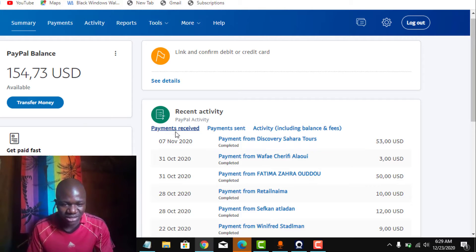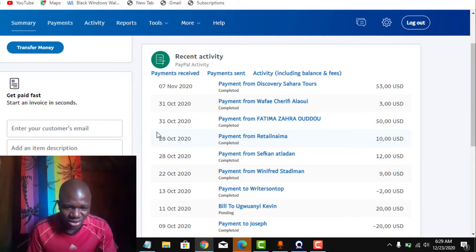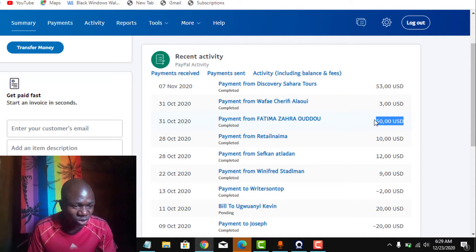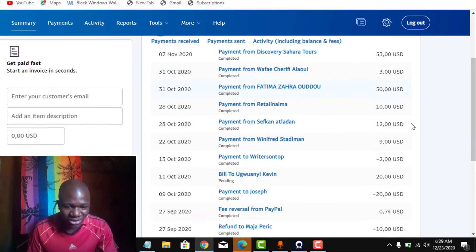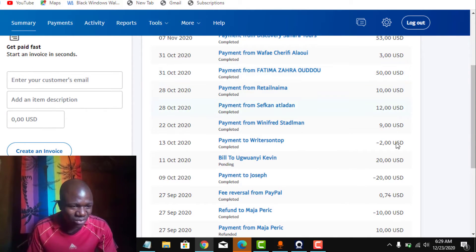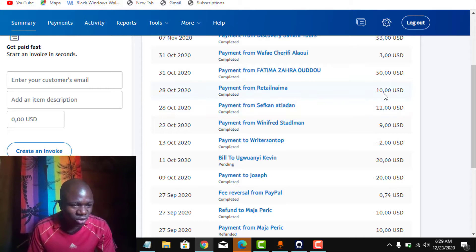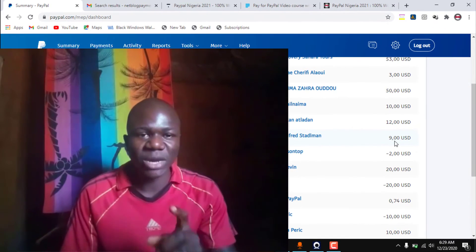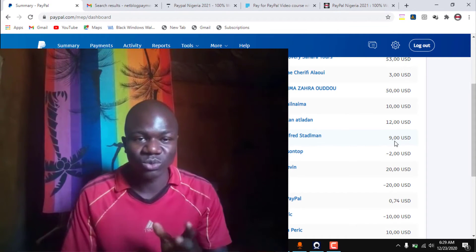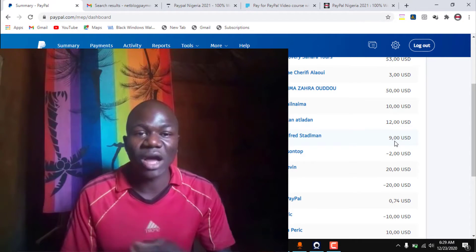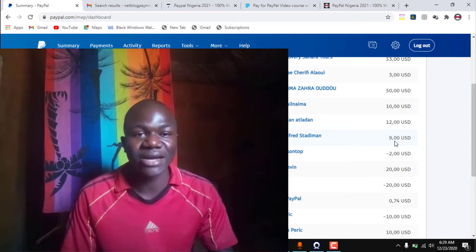As you can see here, payments received. And coming down again, on 1st October 2020, I received an amount of $50. You can see the transactions I have received using this PayPal account. I will be showing you the method I used to create this particular PayPal account. Mind you, we are not going to use any VPN or change our IP address. We are going to use our Nigerian real details.